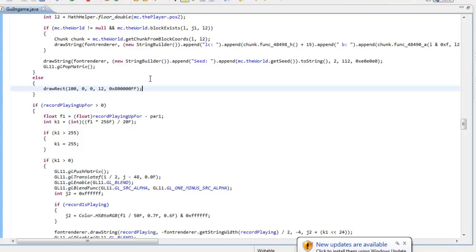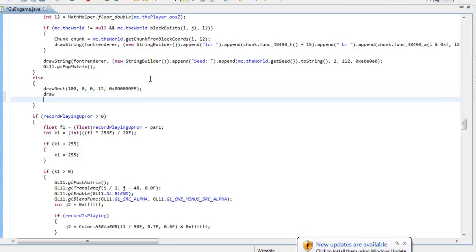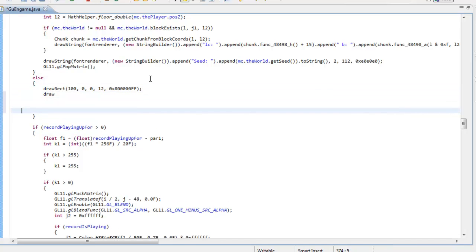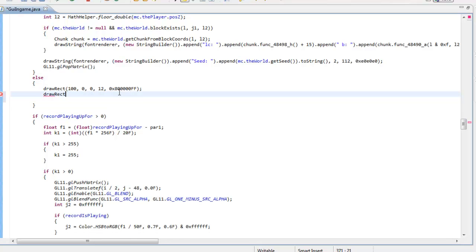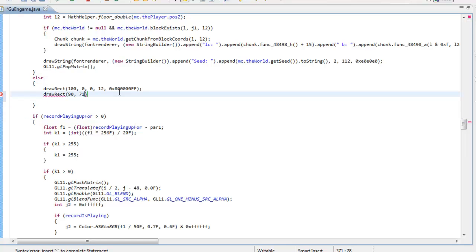Thank you for watching. I'll give you guys a little more DrawRect. So DrawRect again — parentheses — and this time I'm going to put it 90 outwards, and put it almost not even in the center of the screen, just a little bit. I'm going to put 71 outwards, and then downwards I'm going to put it to 80, and then how far down it's actually going to go will be 100.